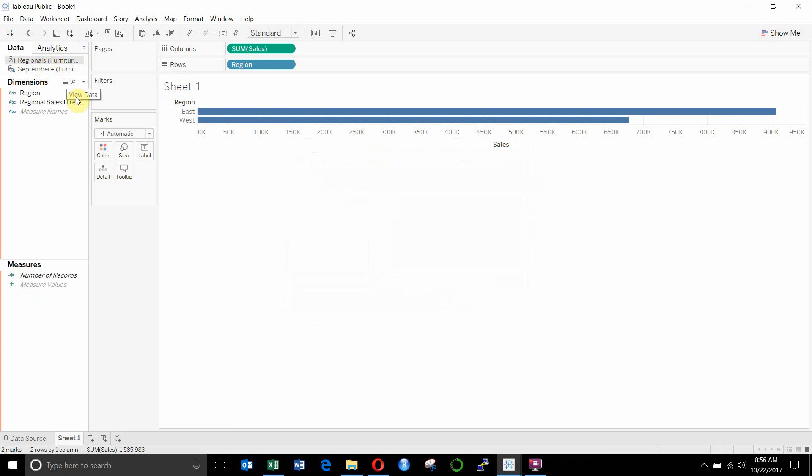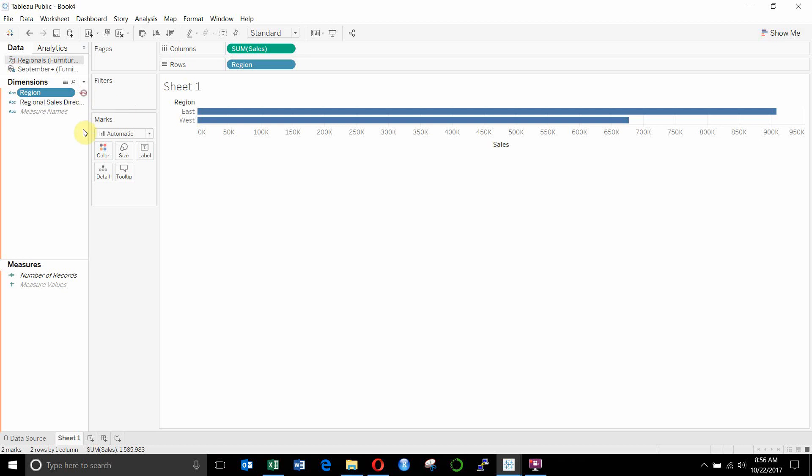So when we click on regionals here, you'll see we have this little orange link highlighted. If we were to uncheck that, then there will be no relationship between the data sources. You can see that because the little link has gone gray and it has a line through it. If it's orange and connected, then there is a link.